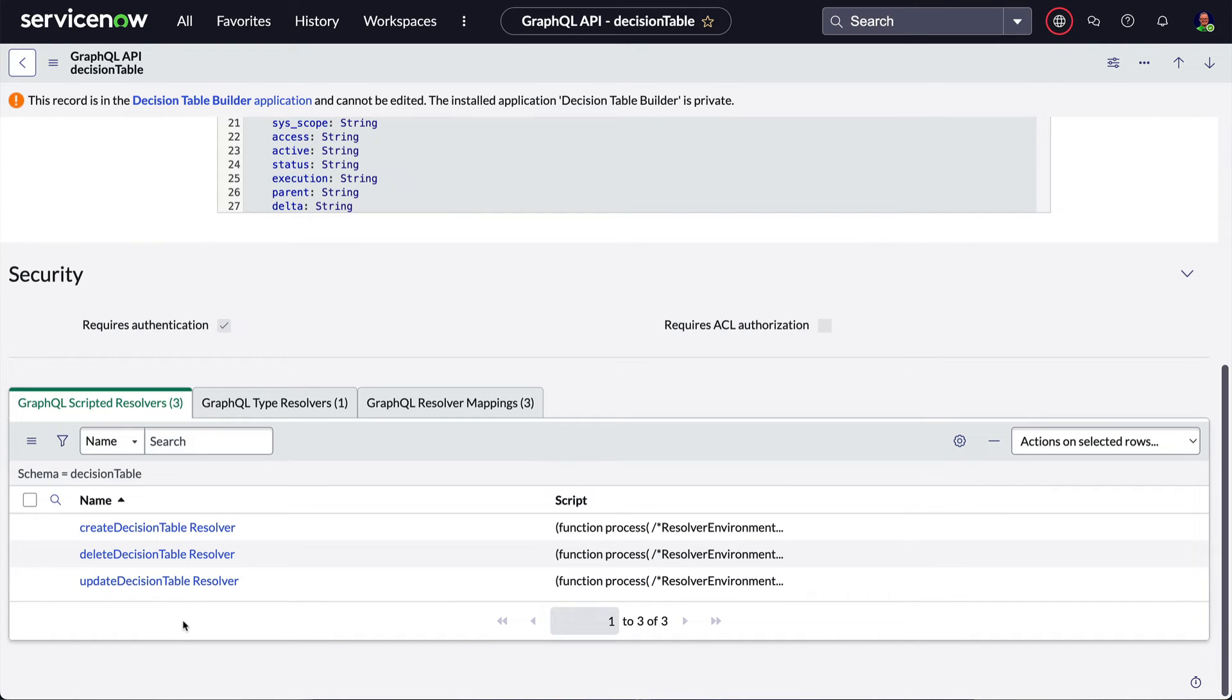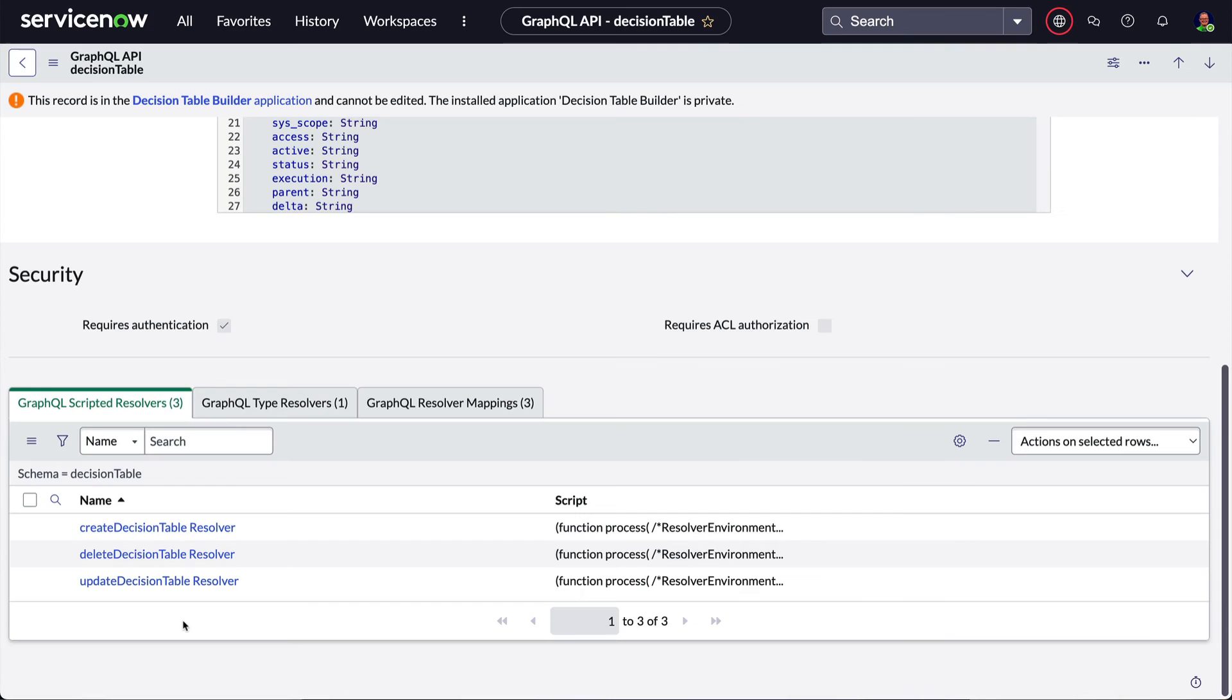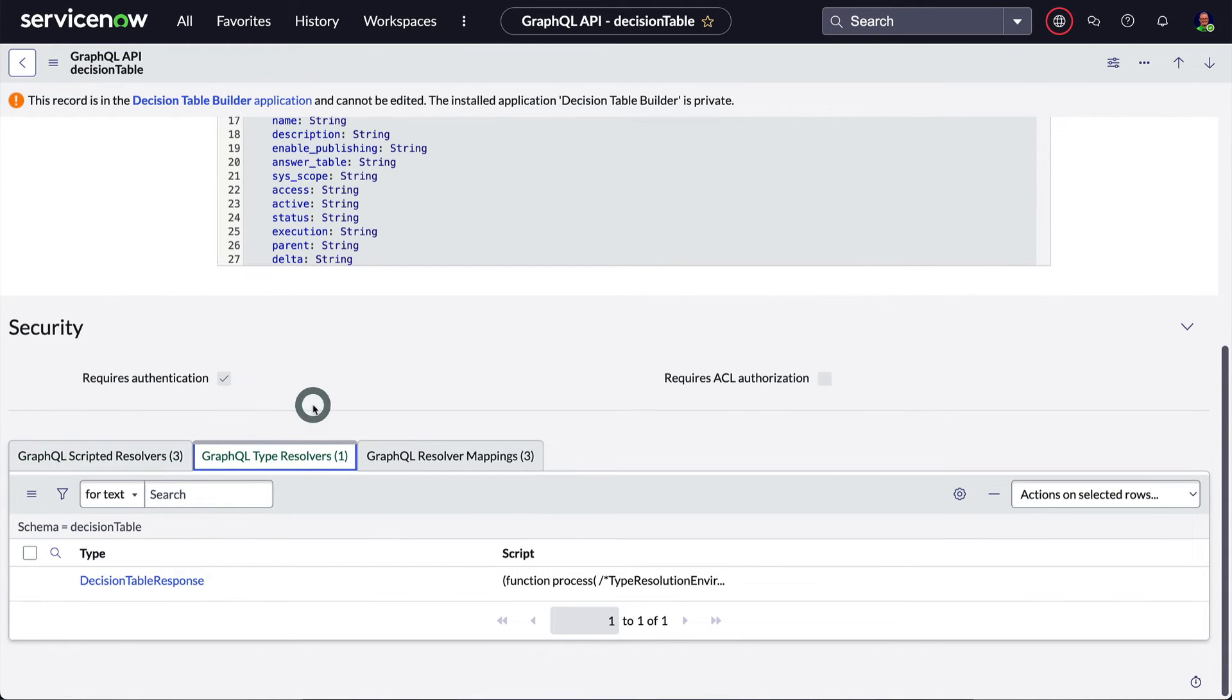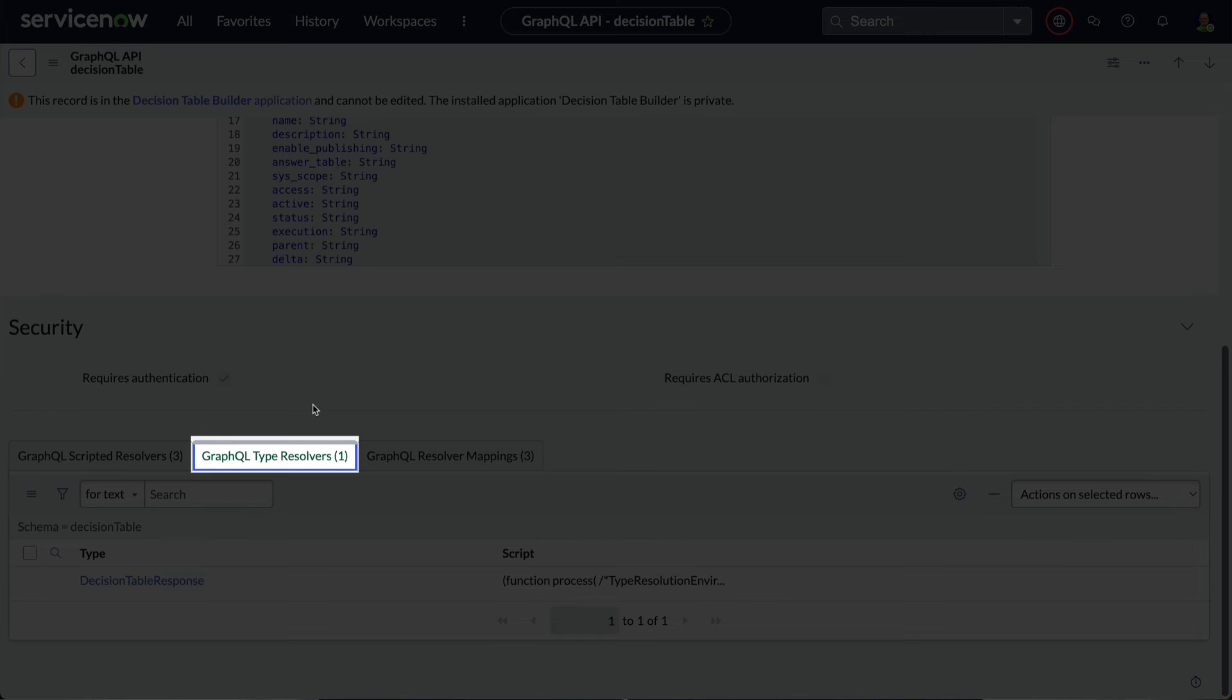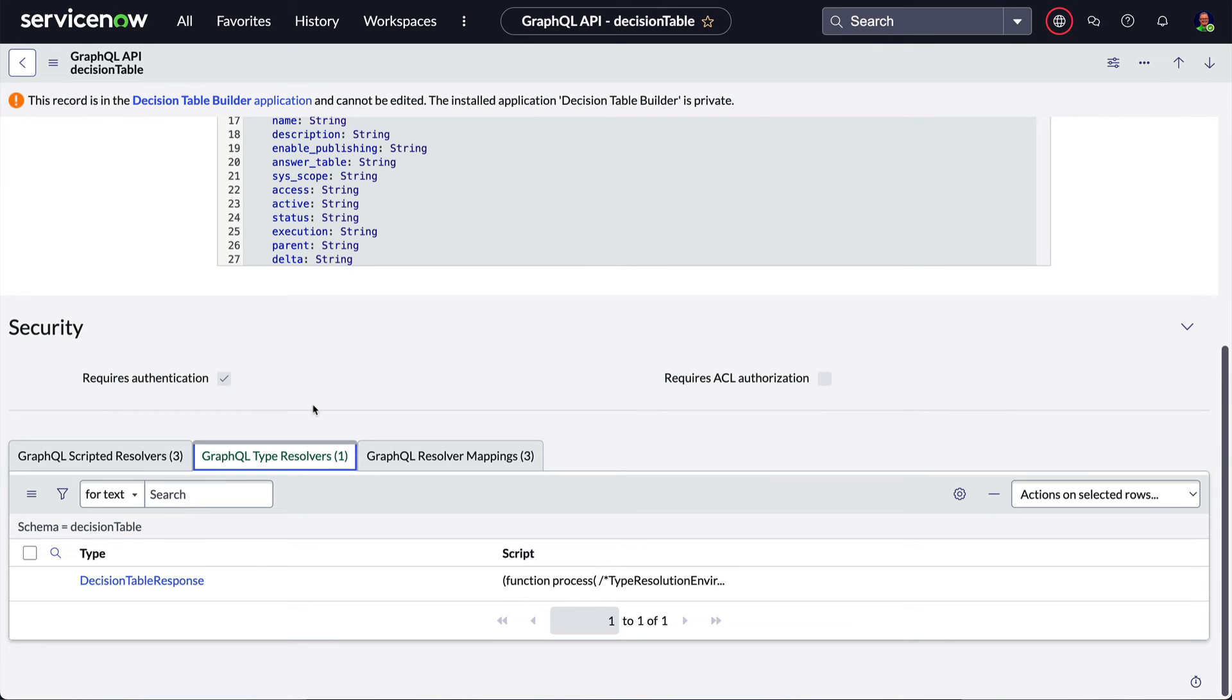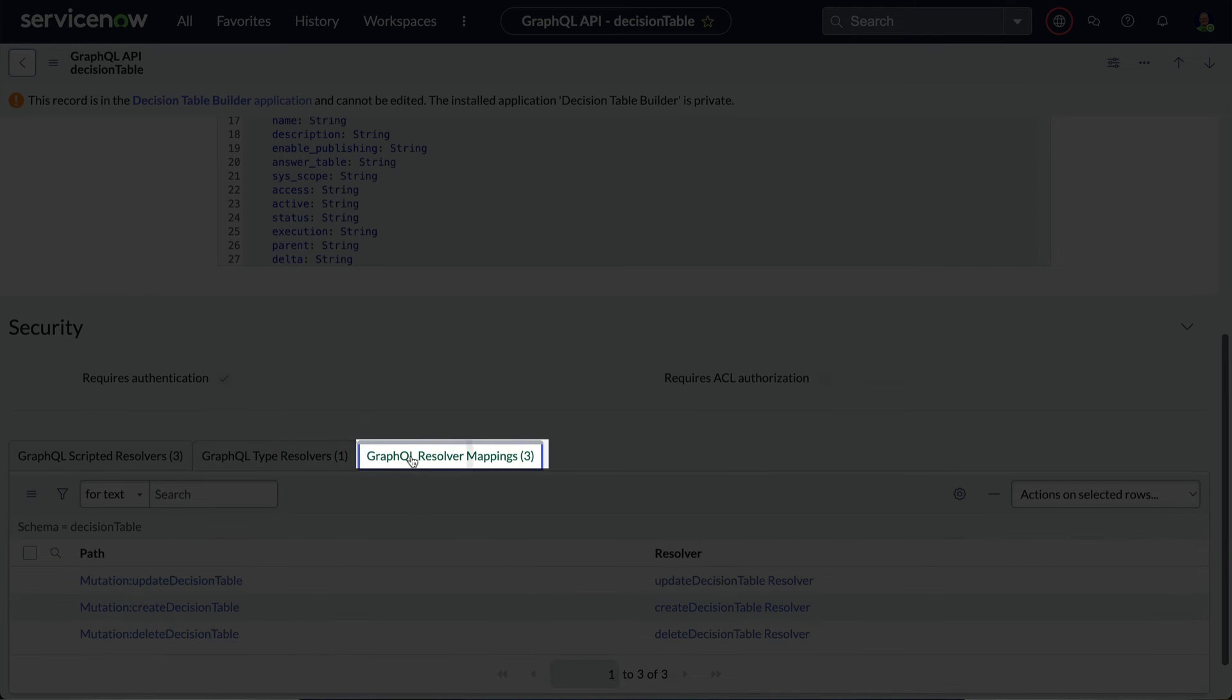The related lists at the bottom include scripted resolvers. These are bits of server-side JavaScript used to run specific actions such as retrieving or updating records. The related list of GraphQL type resolvers are typically used for error handling, and the resolver mappings connect the schema to the resolvers.